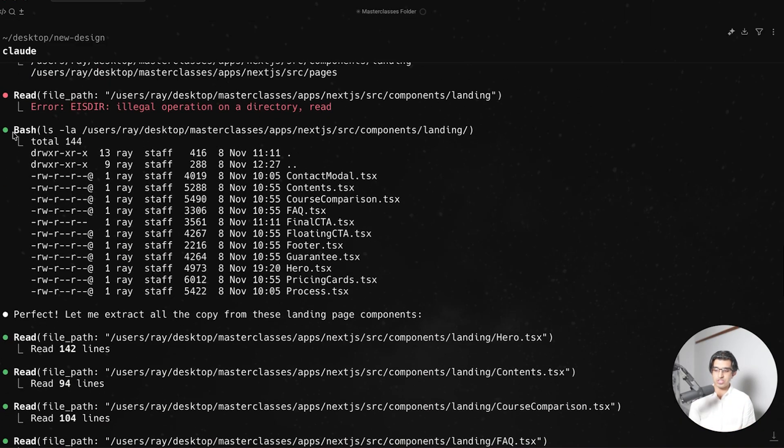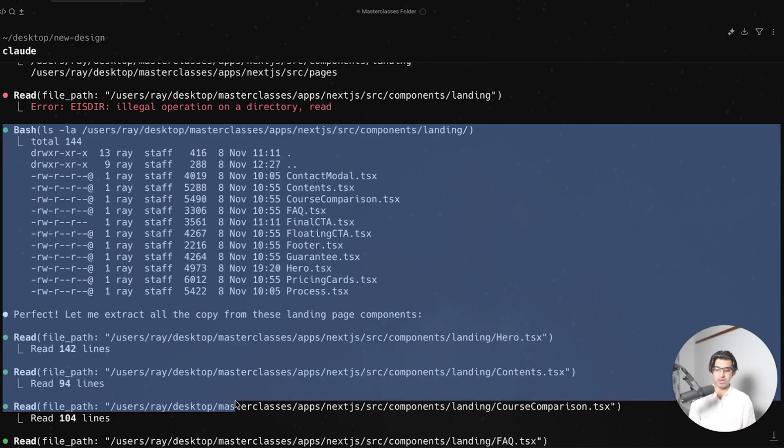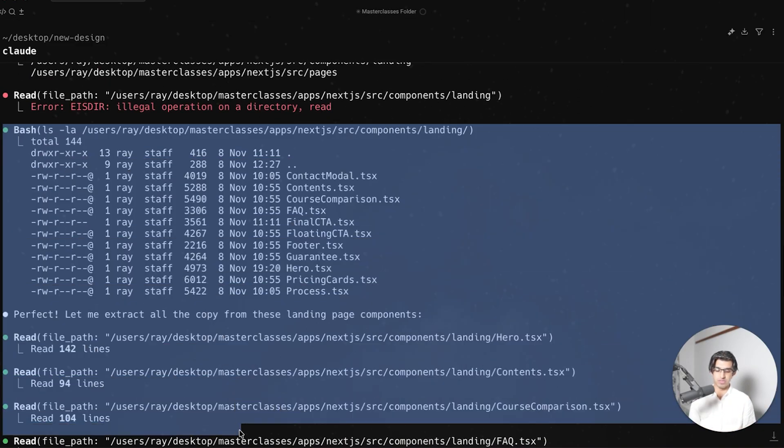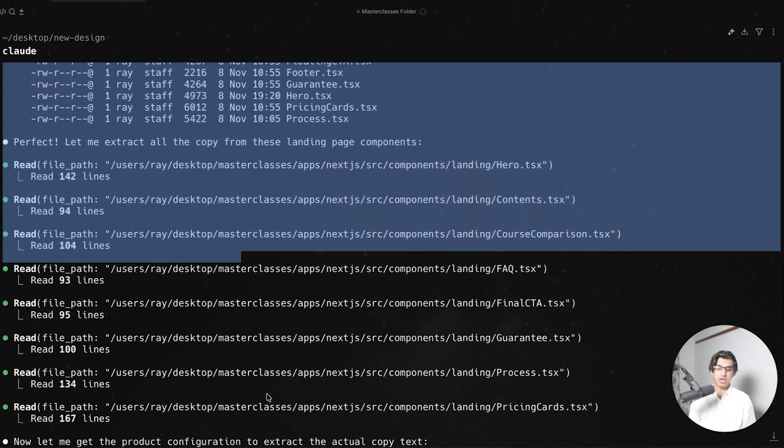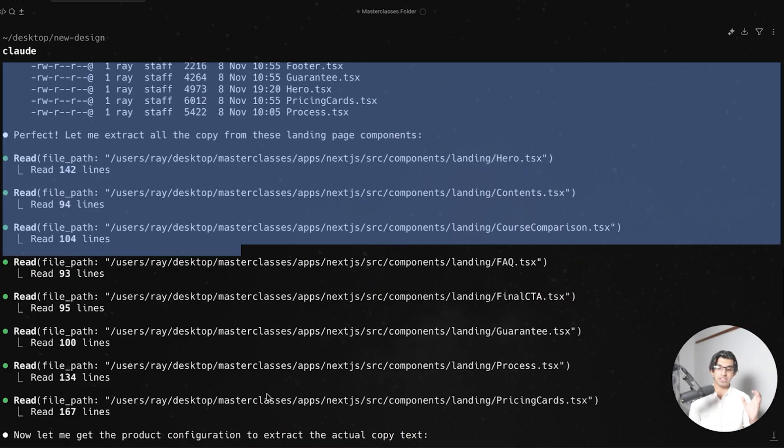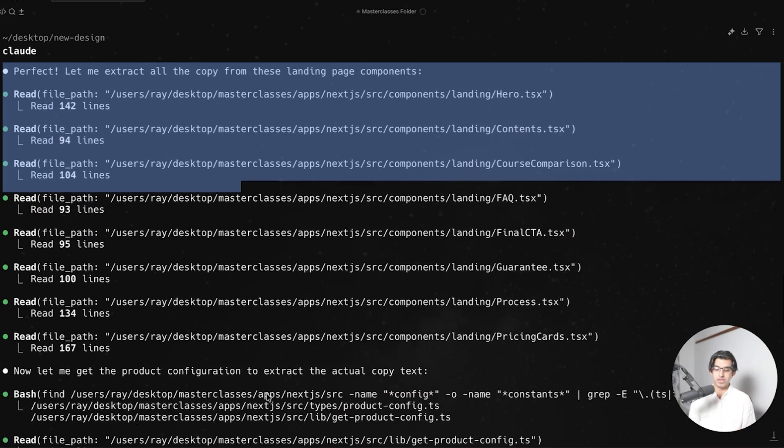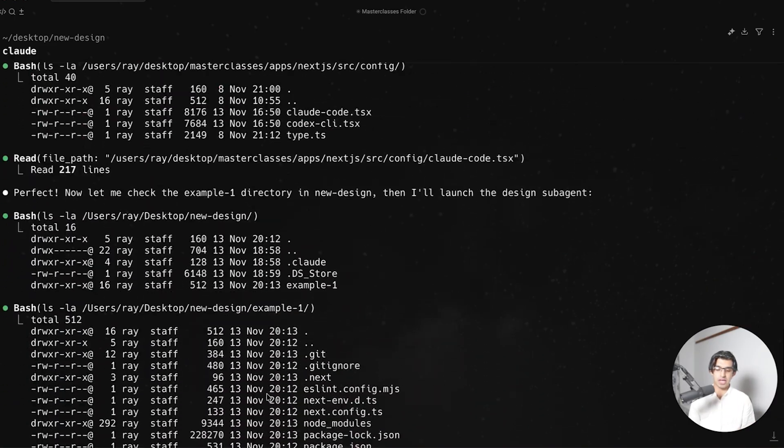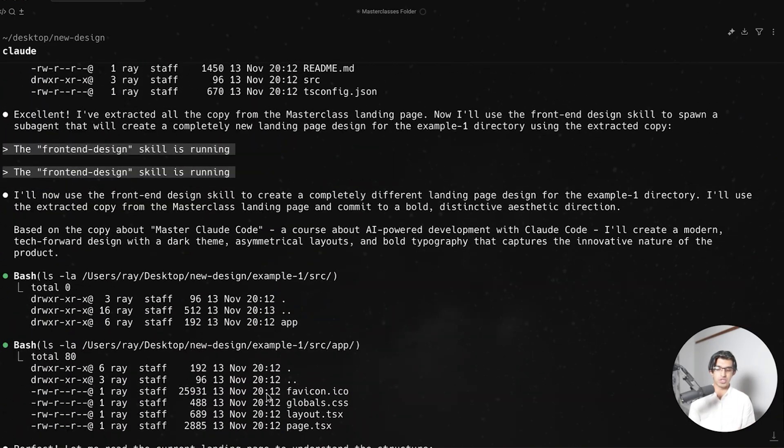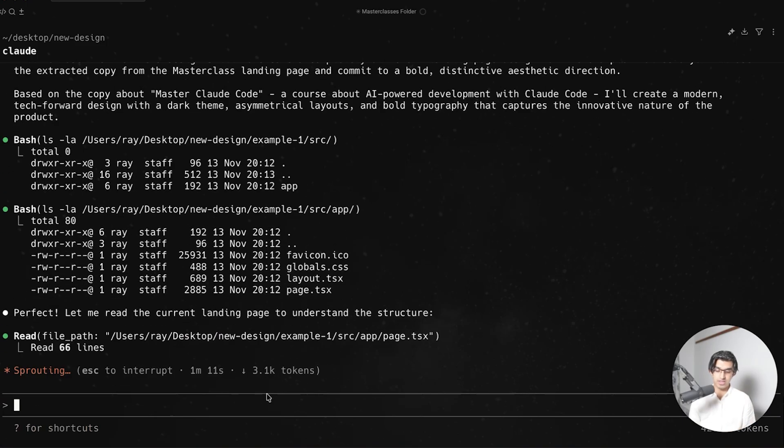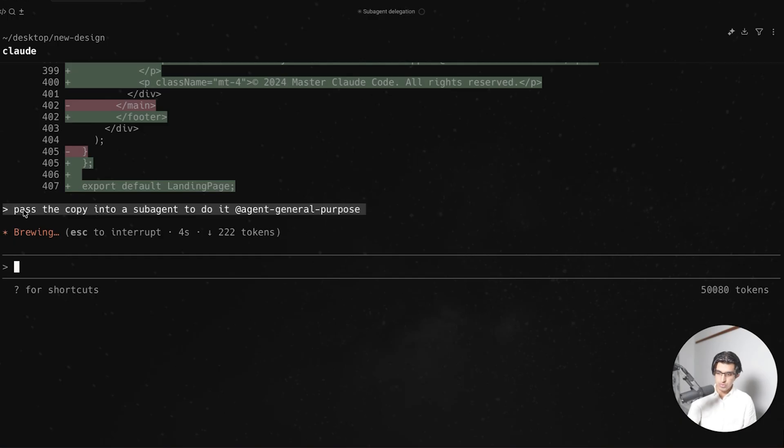Because it is actually reading through these files to extract the copy of the current landing page, but it will accidentally also pick up the design as well. So by passing that copy into a subagent, which starts with a completely fresh context, we can make sure that it's not influenced by the existing design of the landing page. So it seems we had to be a bit more specific and tell it to pass the copy into a subagent,